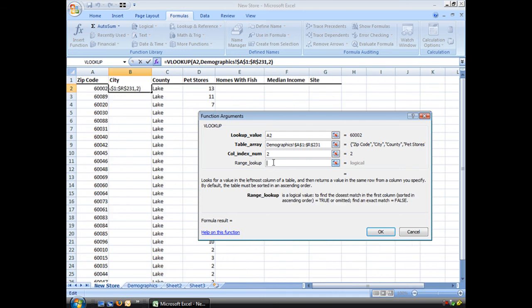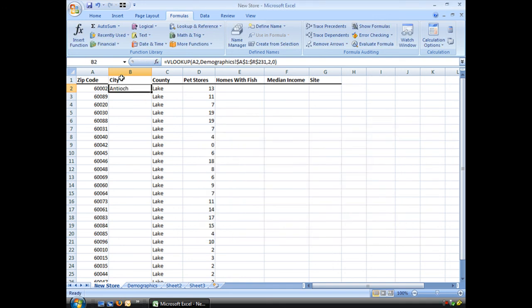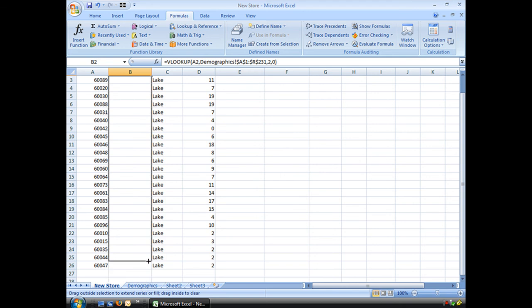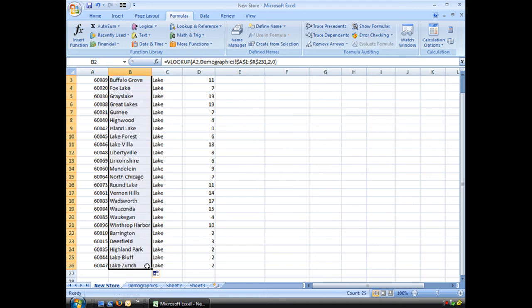And FALSE, instead of writing FALSE, I can also put in 0. That gives me the same as FALSE. Choose OK. And I see that my winner is Island Lake.